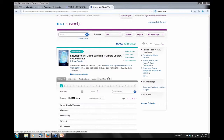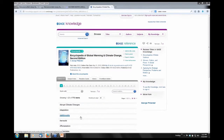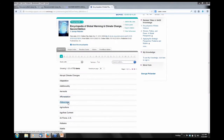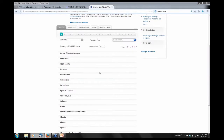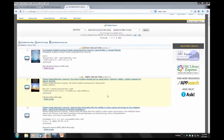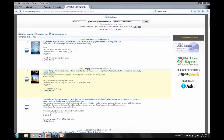For instance, the Encyclopedia of Global Warming and Climate Change — the most you can do as far as downloading information and putting it on your desktop or an iPad is just view the individual entries you see here: Alabama, Algeria, Alliance of Small Island States. You cannot check out this encyclopedia; you can just view it and then download that section.